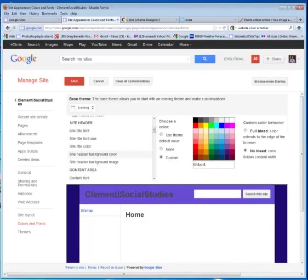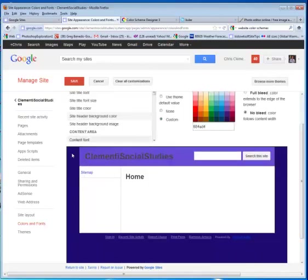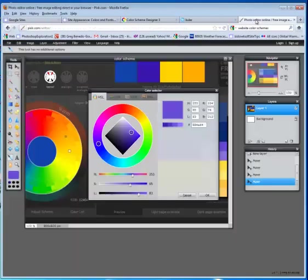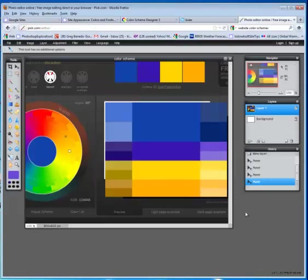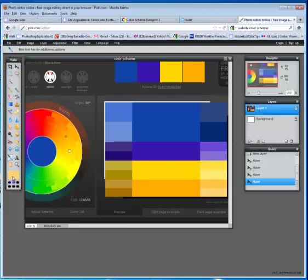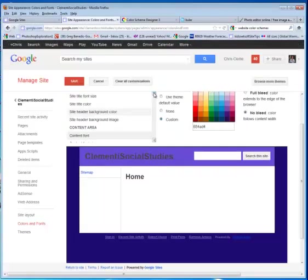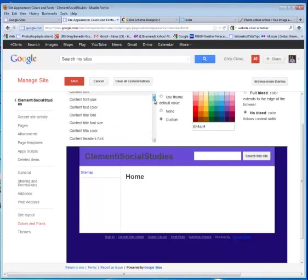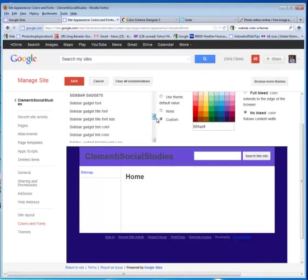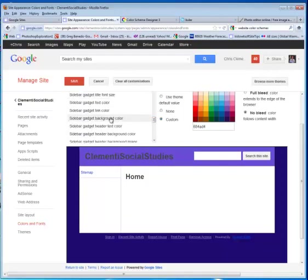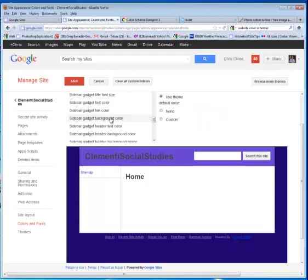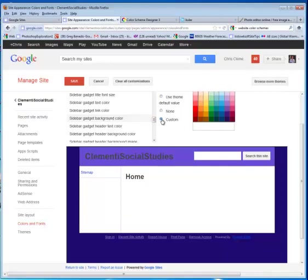I will return then to add a color to the sidebar here. So I'll go back to Pixlr, with the Eyedrop tool selected, I will then pick up a different color. Maybe a light shade of this orange. Click on it. Grab the color. Copy it. I will then return to my site and go to the Sidebar Gadget. In this case it would be Sidebar Gadget Background Color. Click on Custom and then Ctrl-V that number.